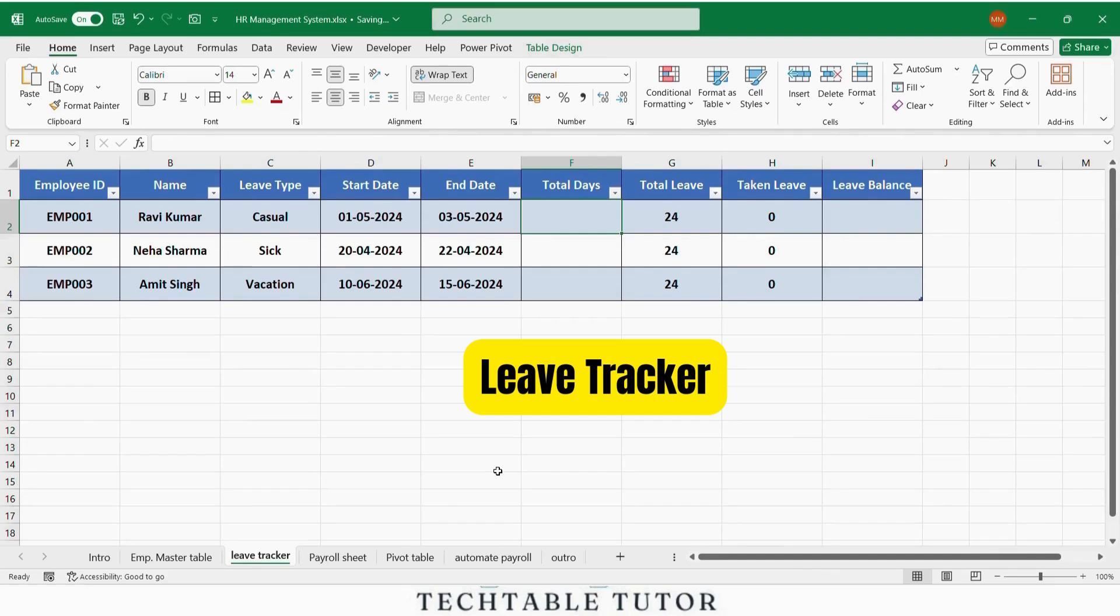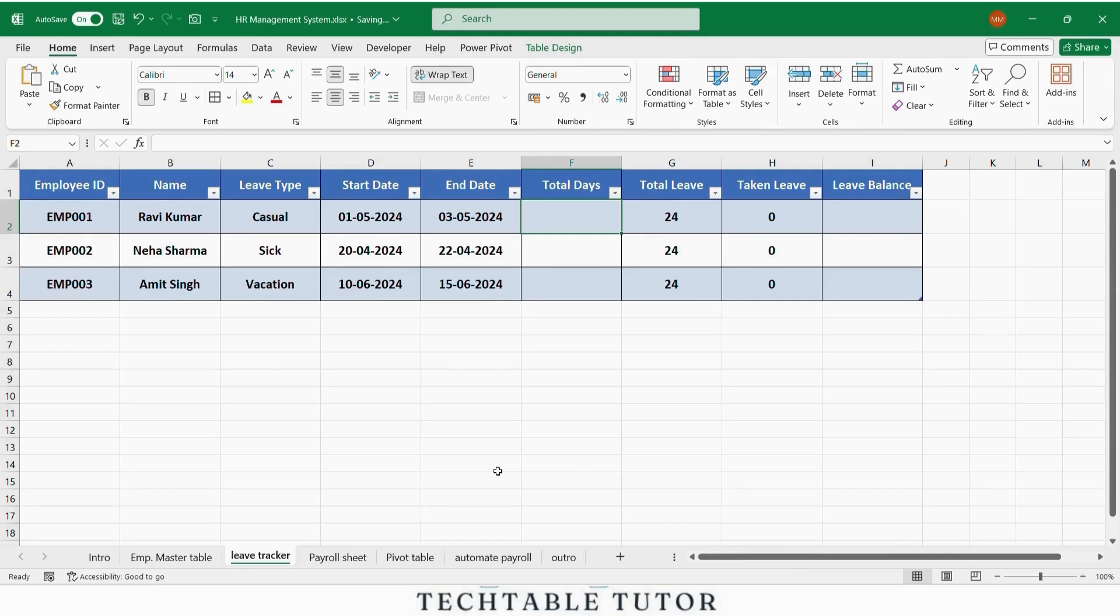Next, let's create the leave tracker. This is used to track how many leaves each employee takes and how many they have left.